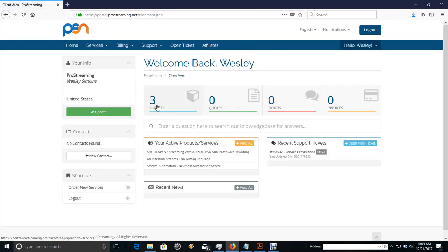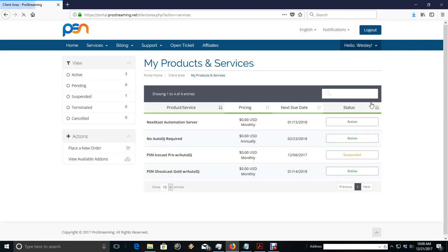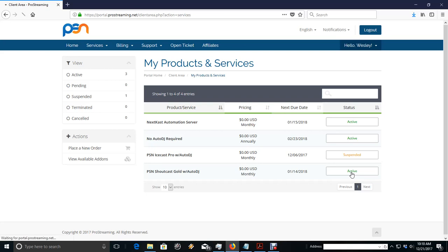We go to our services and then you'll see your list of services pop up. If you have multiple services, they will all pop up. I'm going to go to my active PSN Shoutcast Gold with Auto DJ. That was my first month free account.